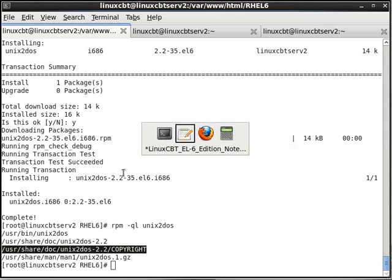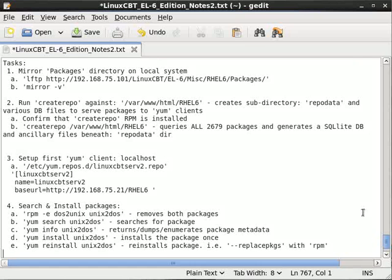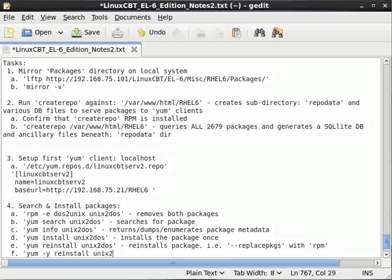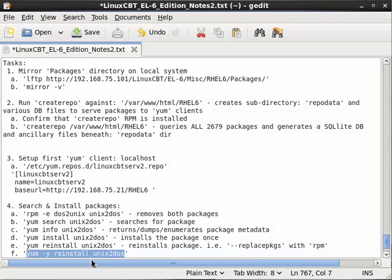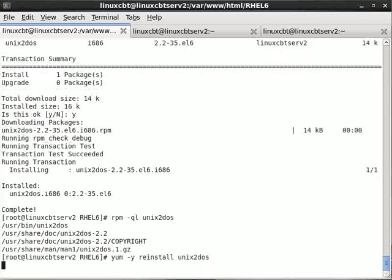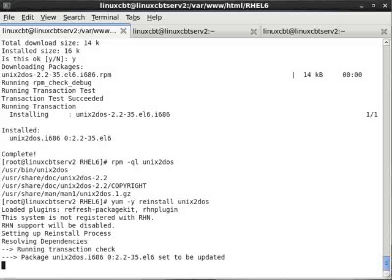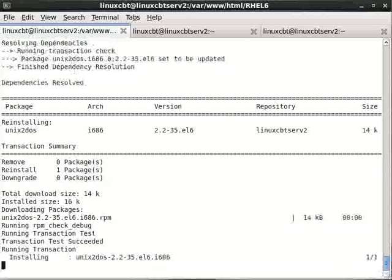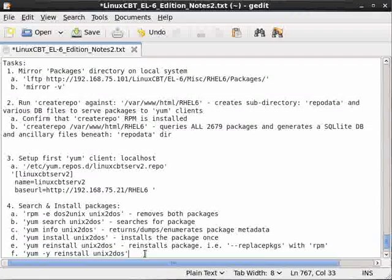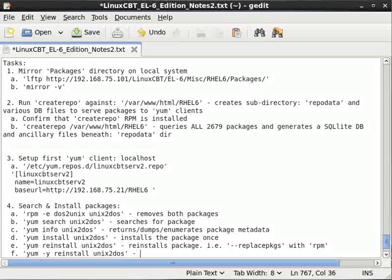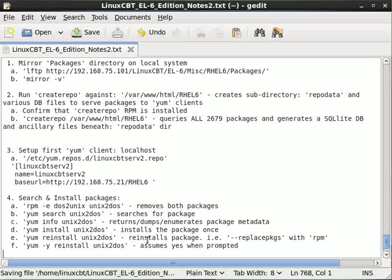Another option that might be useful if you're installing packages, especially in some sort of unattended or mass mode, is to use the assume-yes option, the -y option. So 'yum -y reinstall unix2dos', for example, will answer yes for you wherever possible unless there's something you must answer manually. So it automatically installs for you — that saves us a step. It assumes yes when prompted, which promotes an installation that doesn't require as much intervention.